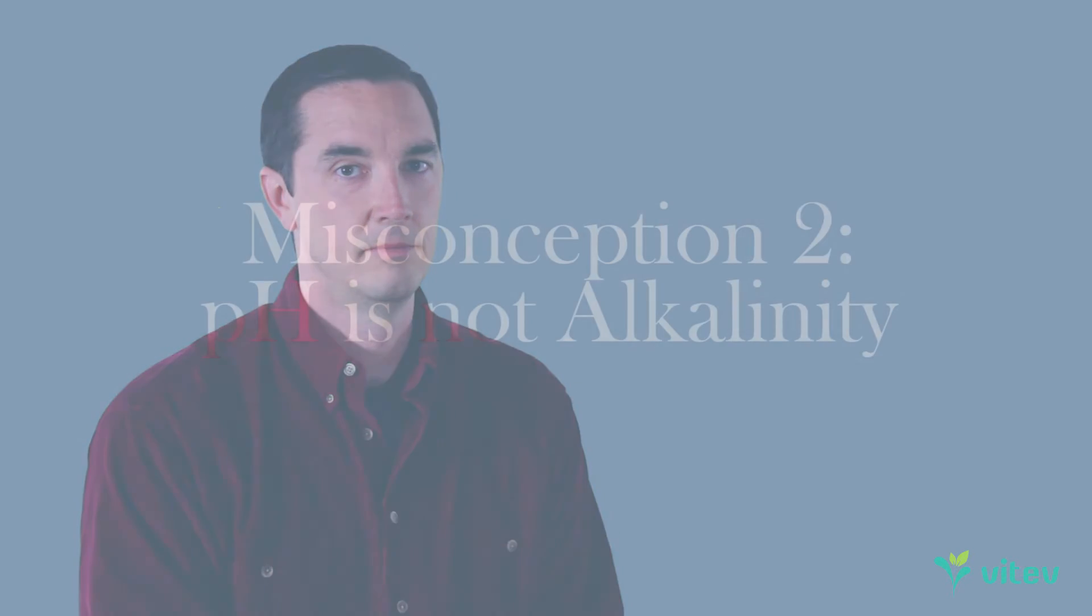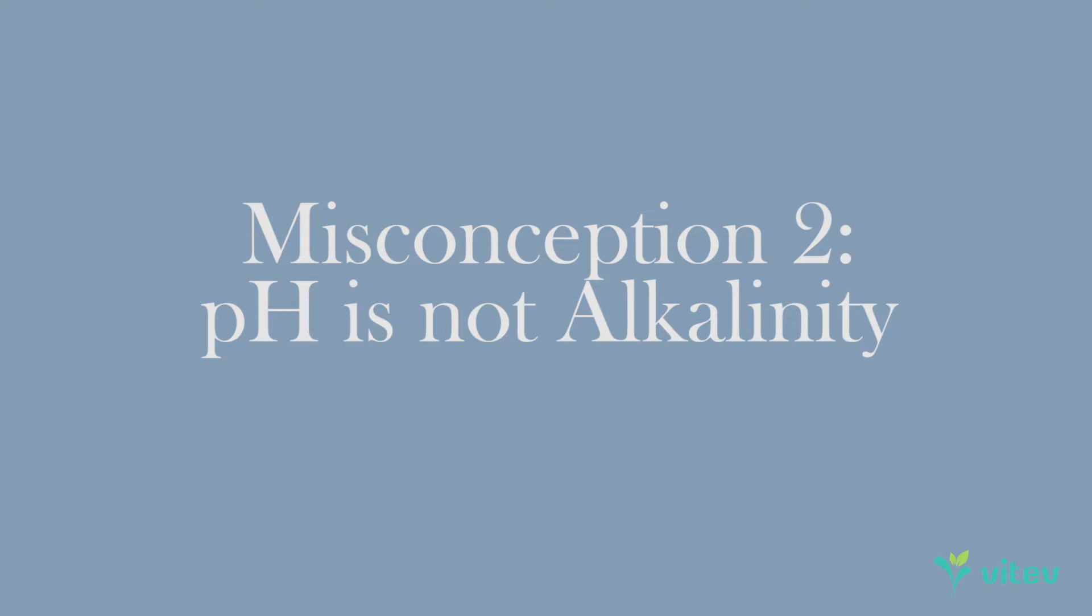All right, number two: pH is not alkalinity. I mean, this one drives us nuts. We see it so often. It's caused a lot of confusion as well and we've seen basically both sides of the fence talking past each other on this one, and I'll explain why.